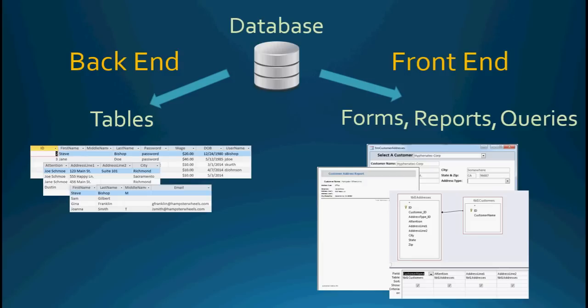The back-end holds the tables, or our data. And our front-end contains the user interface, which is our forms, reports, queries, and VBA code. You've probably heard those terms before — back-end, which is our data, also called the server. And then on the front-end, we have a UI, or user interface, that the user actually utilizes.